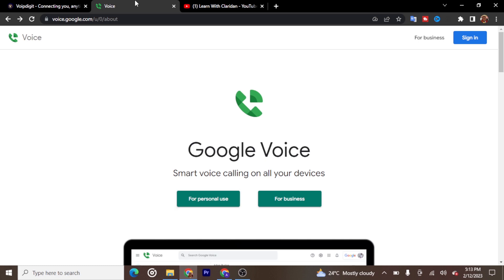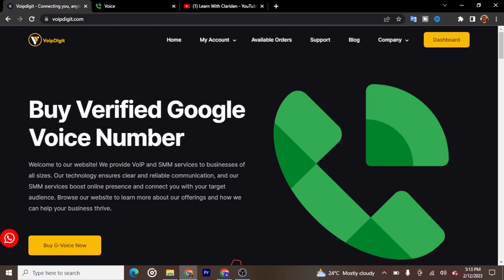The first thing you need to do is click on the link in the description. It will take you to this website — you can see it says 'Buy Verified Google Voice Number.' I encourage you to watch this video to the end so I can show you the step-by-step guide on how to buy this Google Voice number and how to make use of it. This phone number is very cheap — you can get it for a very cheap amount.